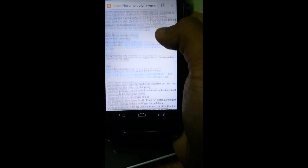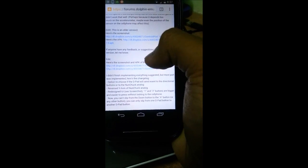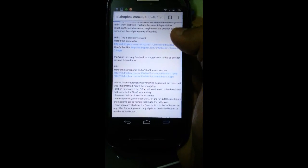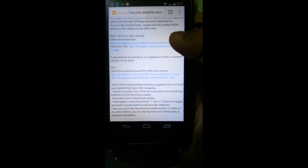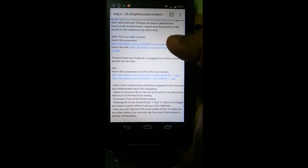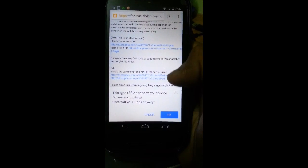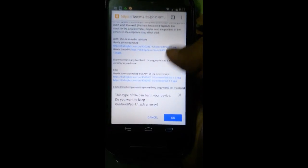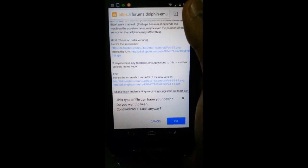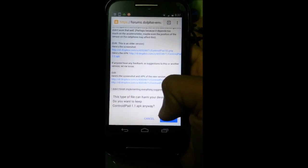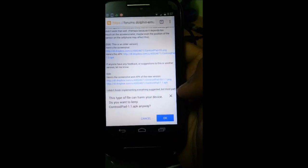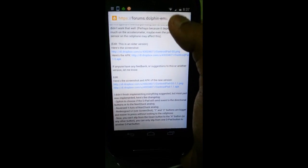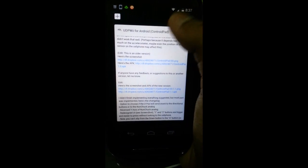This is the link. I've already downloaded it so I don't need to download it, but I'll still download one. So this type of file can harm your device - just ignore that, take my word for it, it will not harm your device. And then you just click OK, it's going to download, and then you're going to have this app. Just click on it and install.